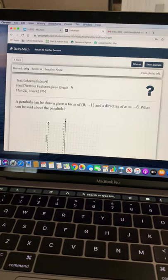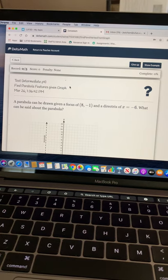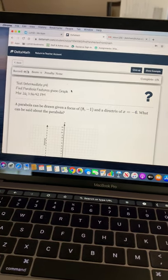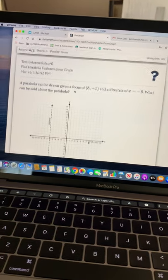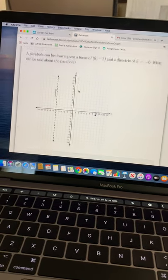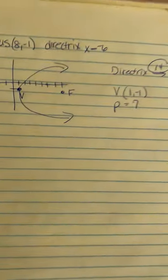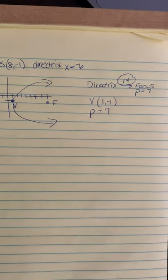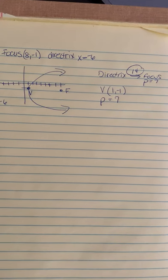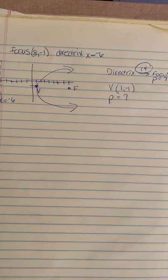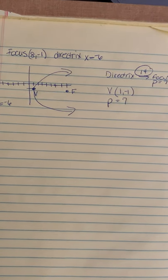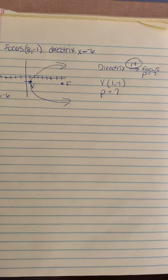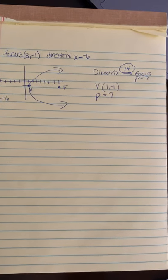Here's one of the questions. They give you the focus and the directrix, and they give you the graph, which you should sketch on your own paper like we did in the beginning so that you can figure out what the vertex is, and P, or any other of the missing pieces depending upon what you are given.